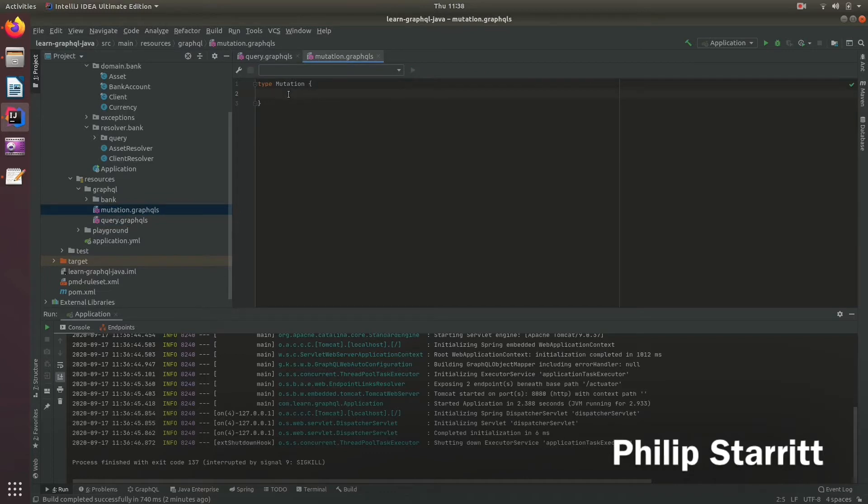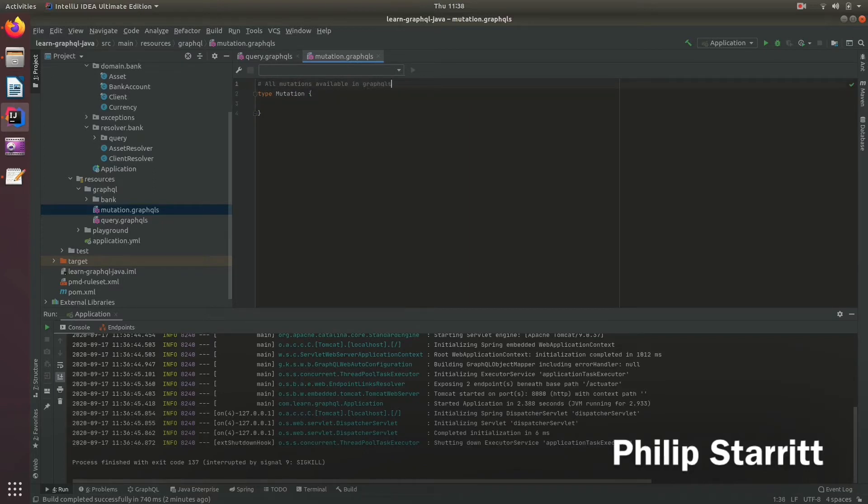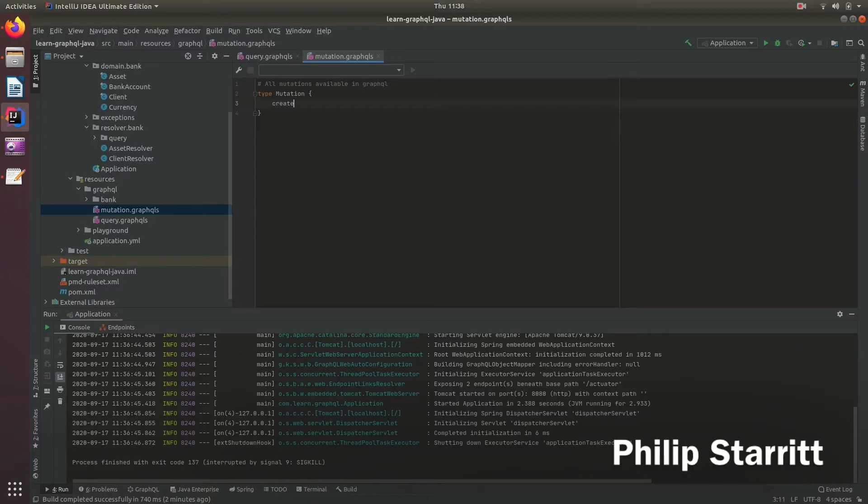So we're going to define this is where we define our mutations. So all the mutations available in GraphQL. Here what we want to do is create a mutation called createBankAccount.